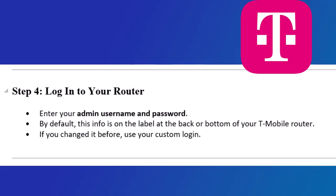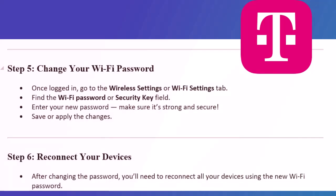Step 5: Change your Wi-Fi password. Once logged in, go to the Wireless Settings or Wi-Fi Settings tab. Find the Wi-Fi password or security key field. Enter your new password. Make sure it's strong and secure. Save or apply the changes.